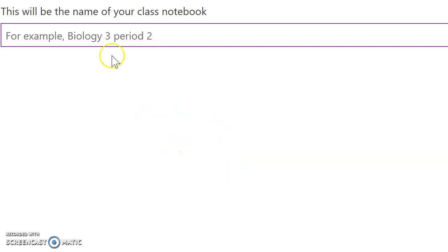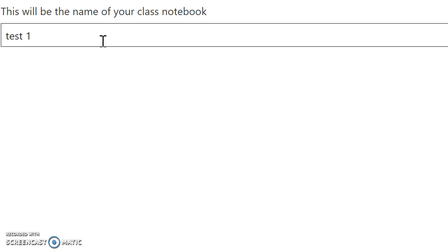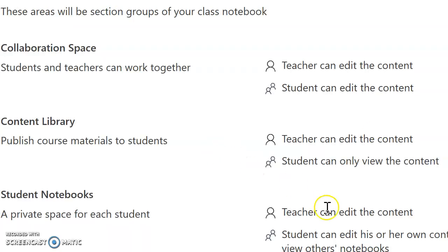Once you go into OneNote, you will see a screen that looks similar to this. To start off with, you need to put in the name of your class. Let's call it test one for today. You then press next.